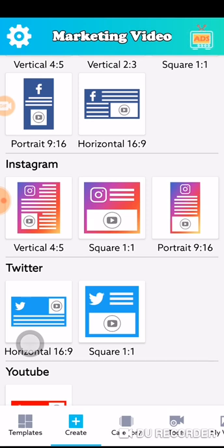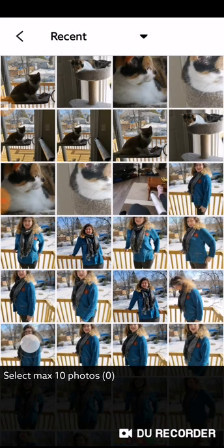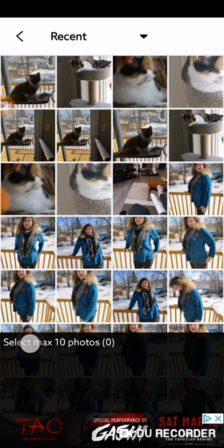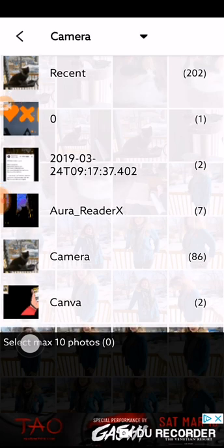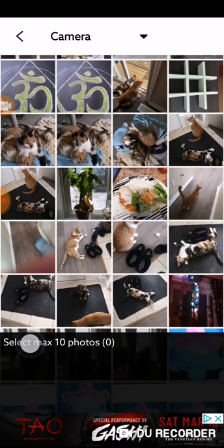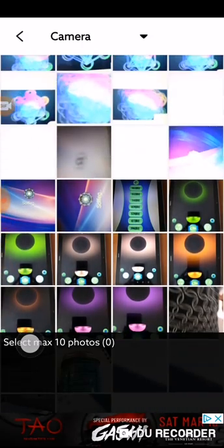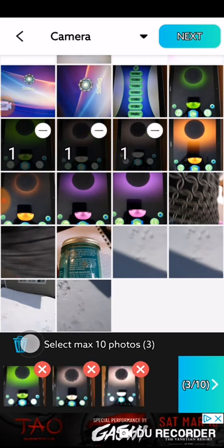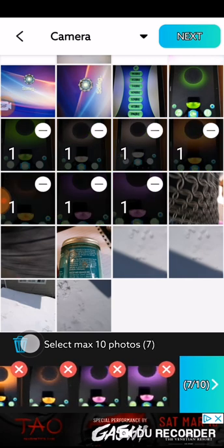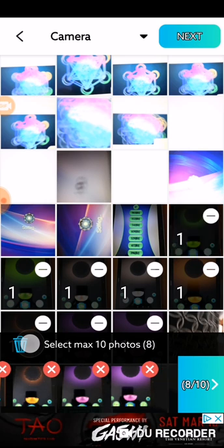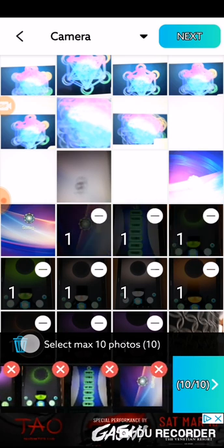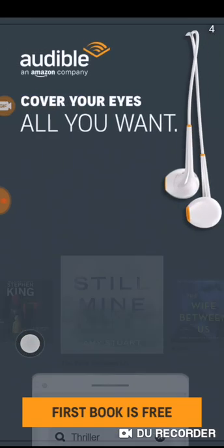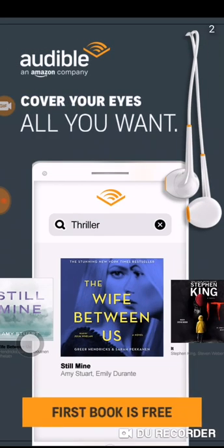For this purpose today we are doing Instagram, so click on this one. I do have recent pictures, but let's say I went to the camera and I am going to choose — one, two, three, four, five, six, seven — you can choose up to ten — eight, nine, and ten. Then click next.